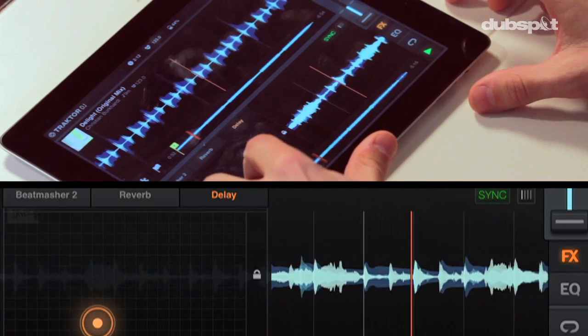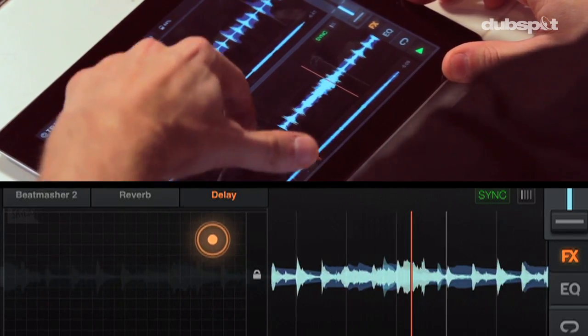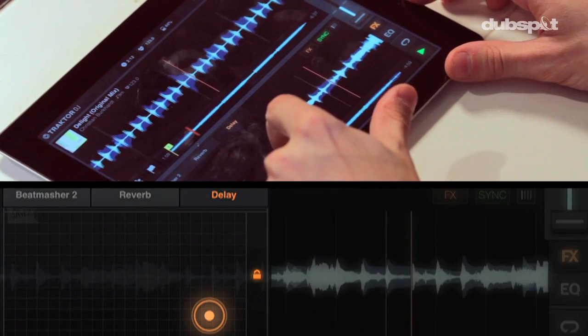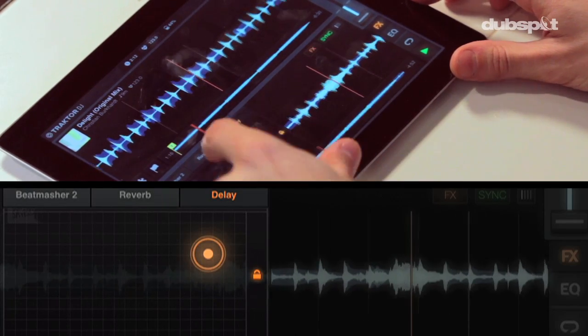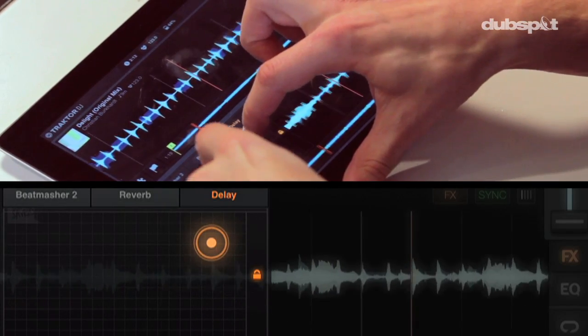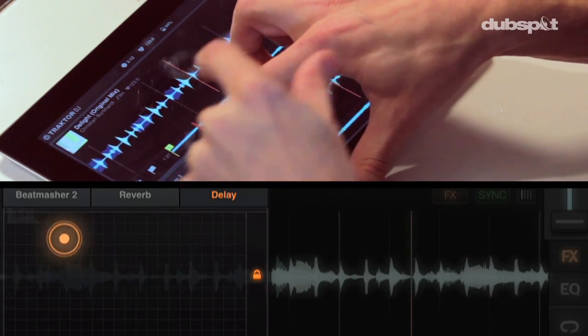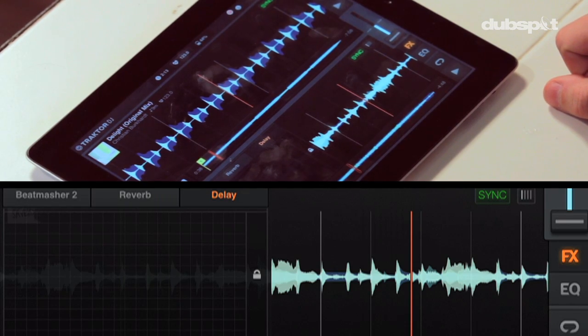I'm going to use the delay first to enhance a breakdown. With the delay or any other effect, I can also click on the lock button and that'll lock the effect on, so I can actually just gradually lift up the delay. I can also use two fingers to control the effect, going between one parameter and another. If I stop the track, you can hear it gets a nice fade out with the delay, and that can be great for doing a transition.